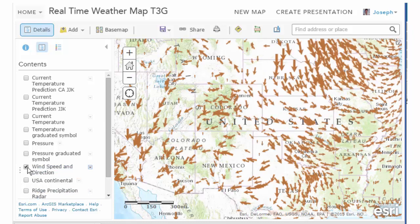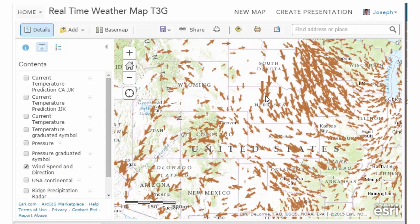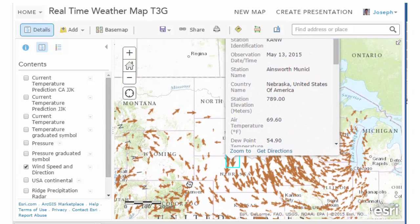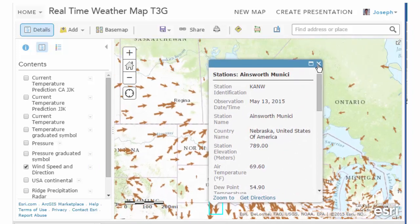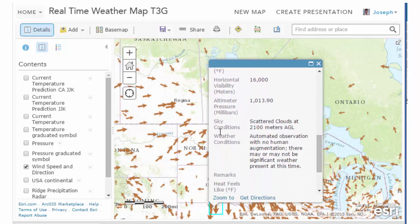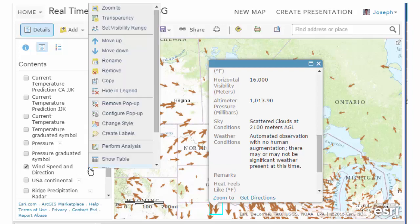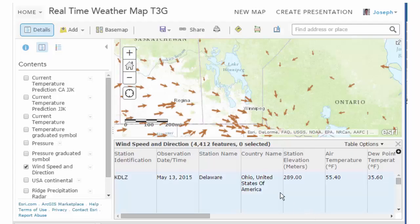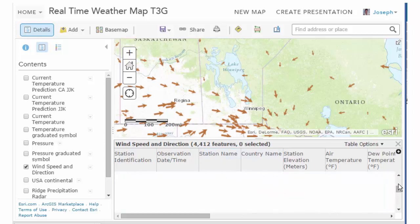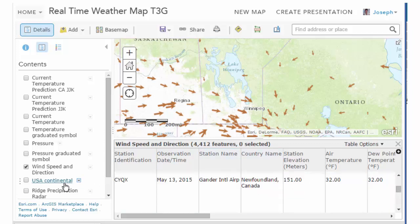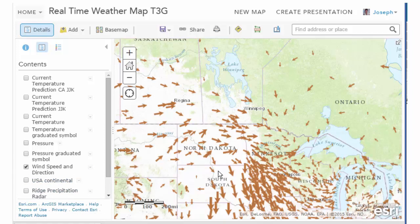Let's take a look at wind speed and direction — another interesting layer, again real-time data from NOAA. I can look at different stations and get the temperature, and so on. This is the data behind the map. If I wanted more information, I can look at the table of data. You can see that I've got 4,412 points in this particular dataset, which is global in scope. I could sort that data by temperature, wind speed, pressure, etc.